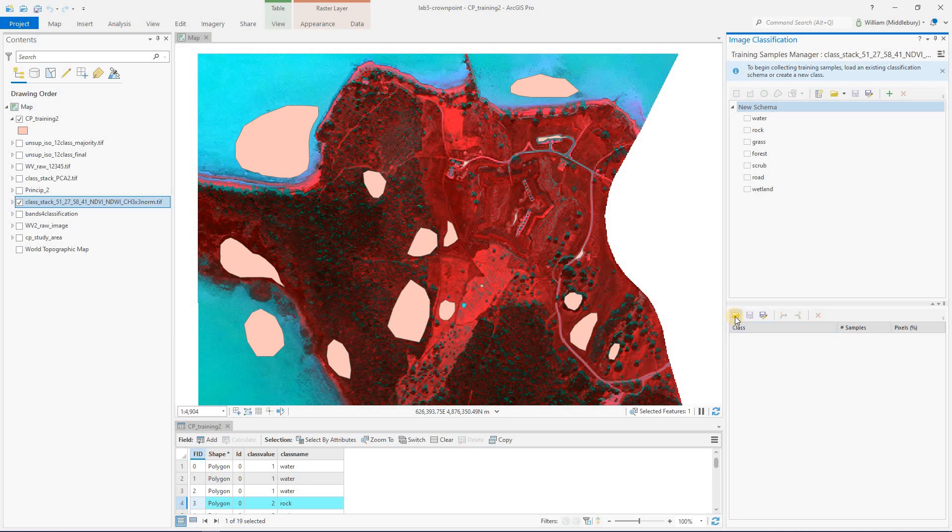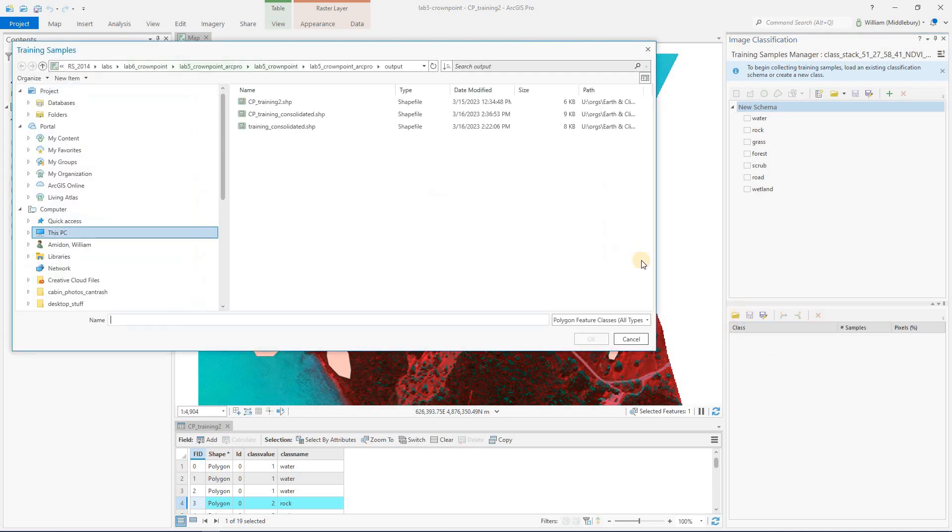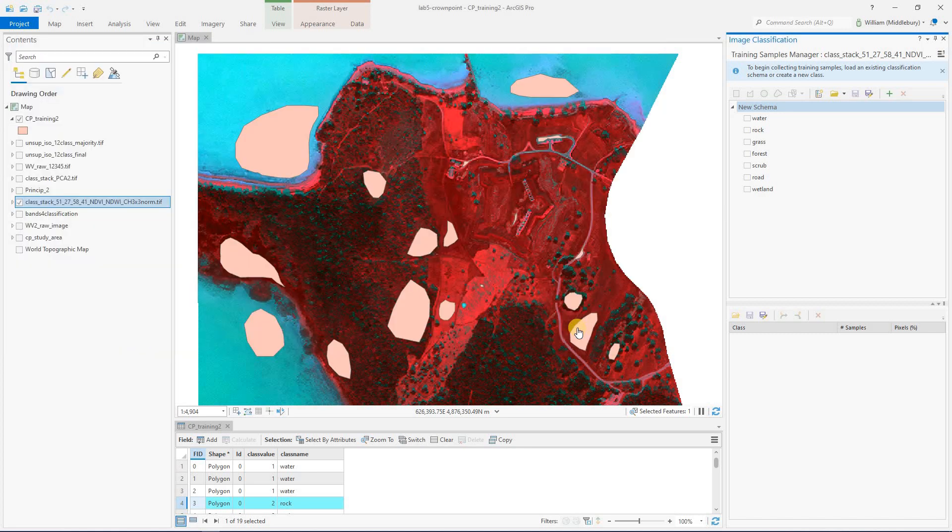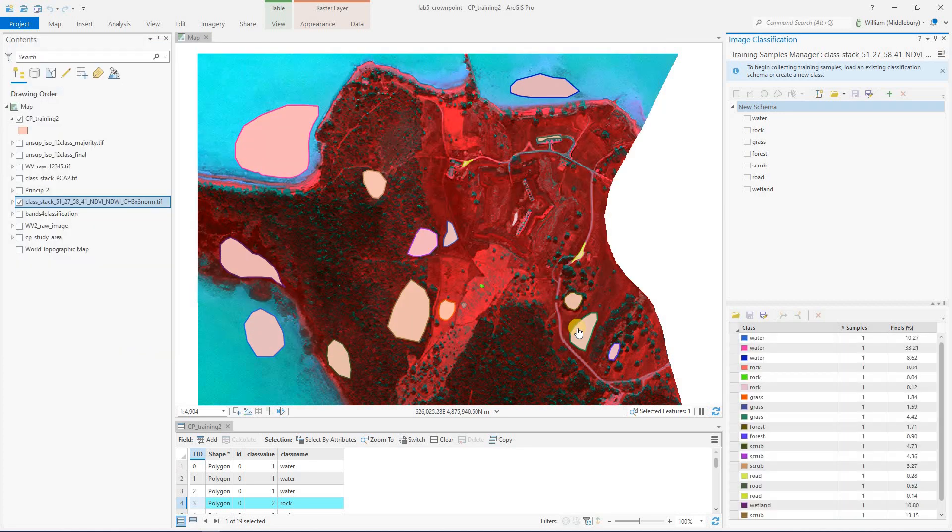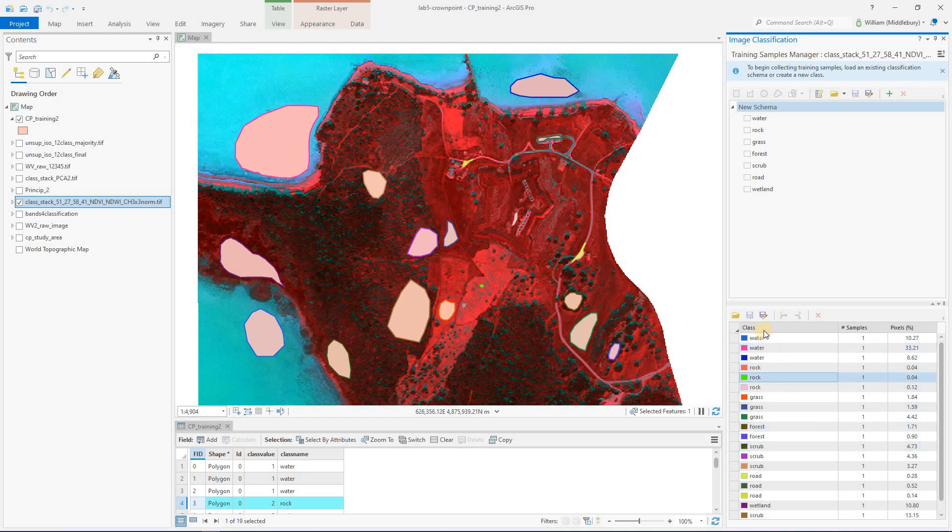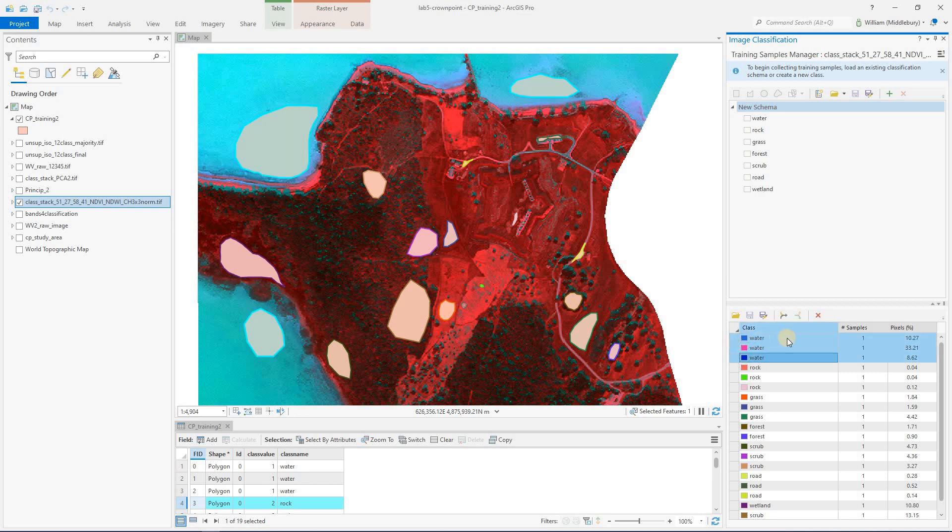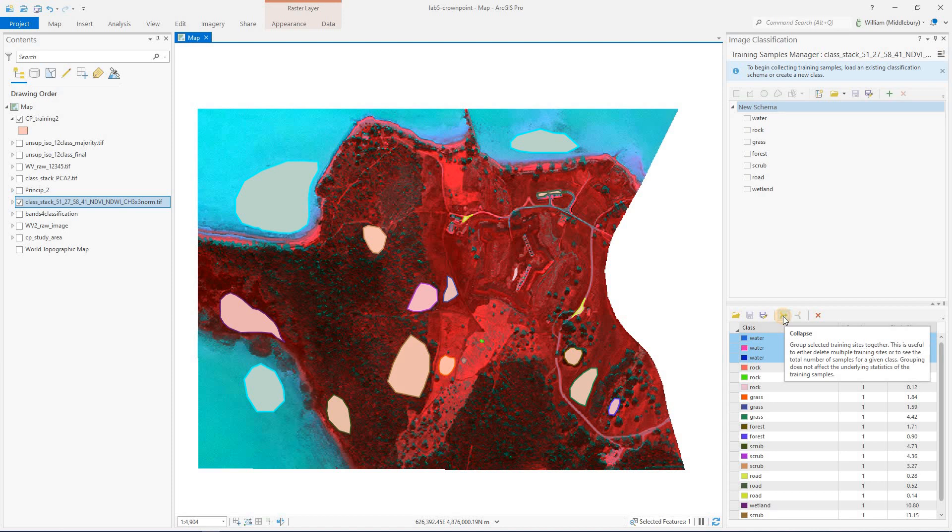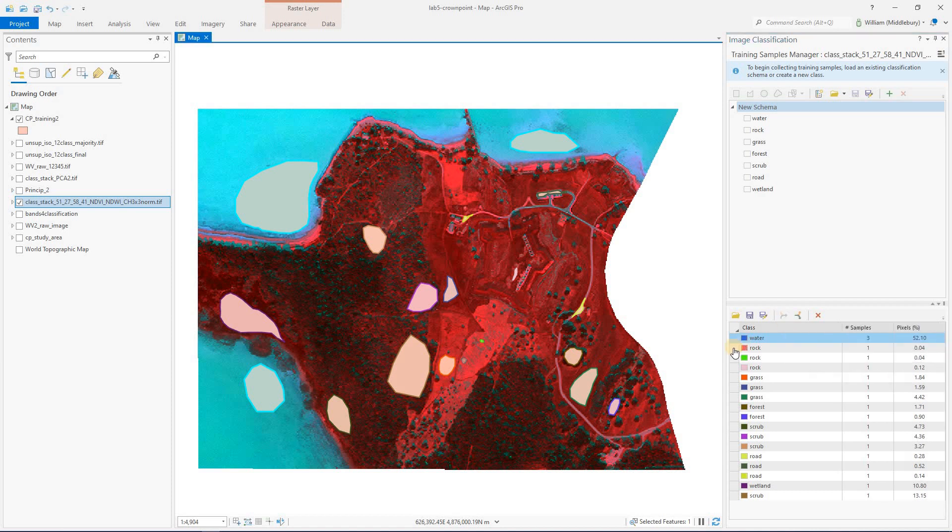Next thing I'm going to do is go down here and open up our actual load our training samples. And that is going to come from the CP training two shapefile. And so here, it's just basically loaded that attribute table that I already showed you, but we're in the training manager. So again, here's our three water features. And so our next step is going to be actually to combine these. And we're going to do that using this collapse tool. So we're going to collapse those into a single feature.